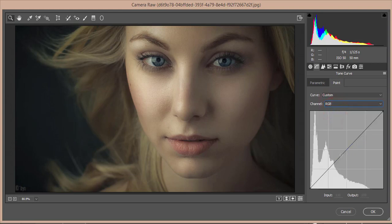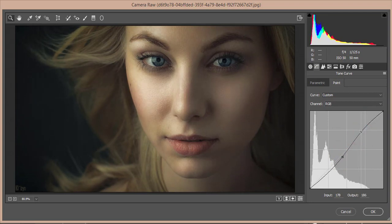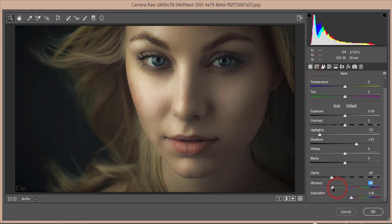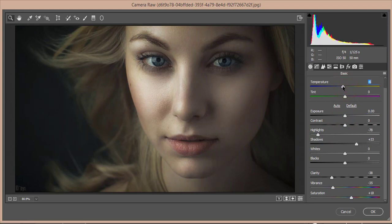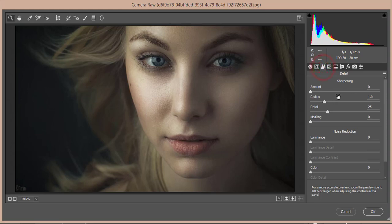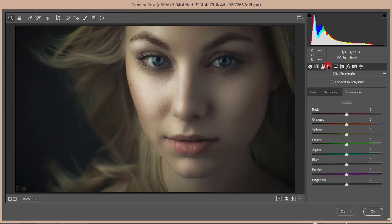I'll bring the vibrance down a bit, reduce the highlights, and lower exposure slightly to make it a little cool. For the green channel, minus six looks good. Then go to Noise Reduction and adjust the luminance noise reduction.